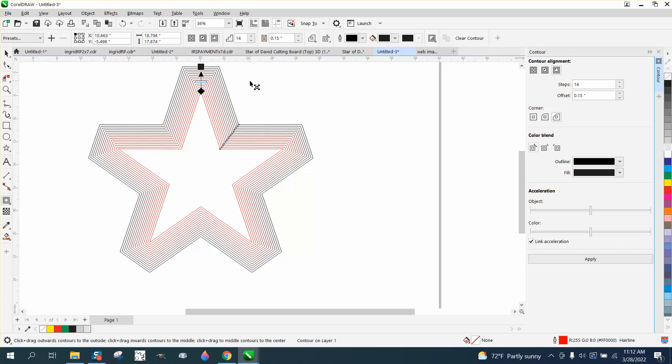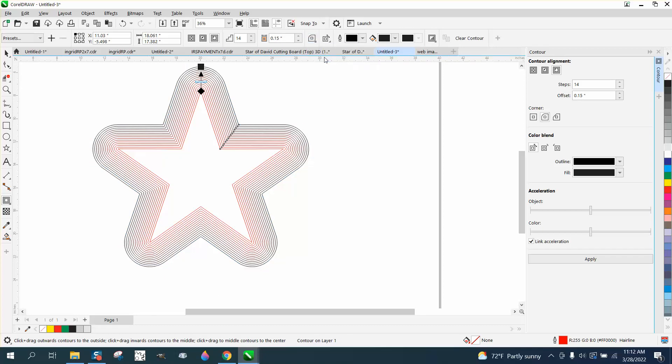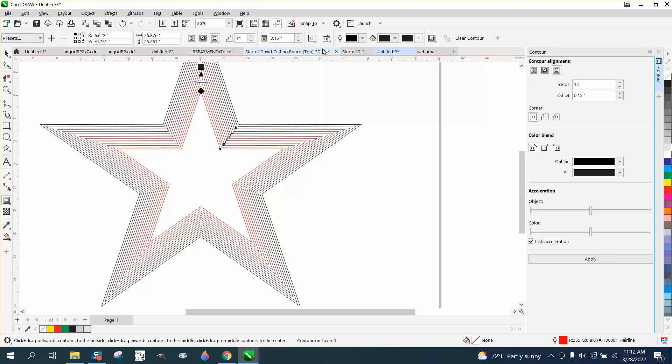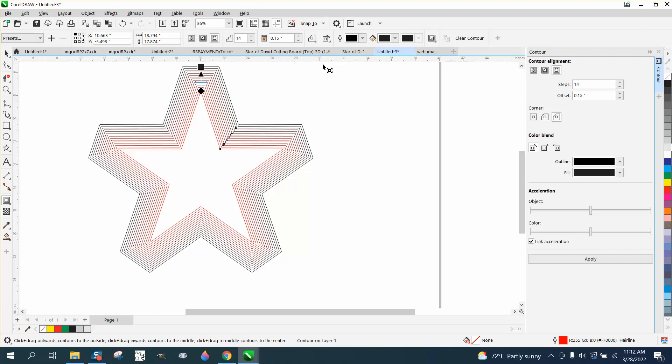What I like about this is you can turn it to rounded corners and you can turn it to mitered corners. You can change it without having to back up to really see what it looks like.